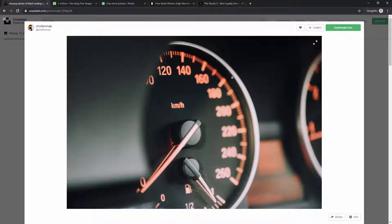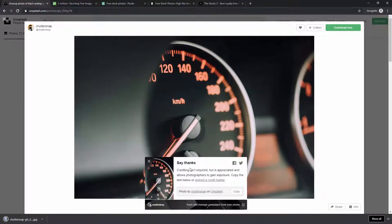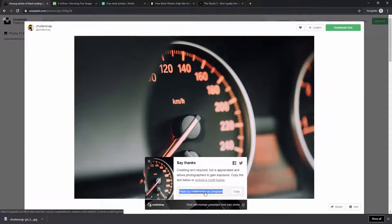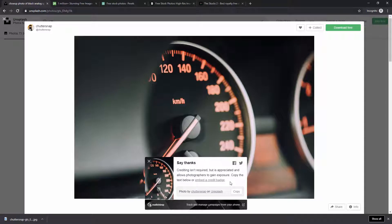To download an image, if you're using Google Chrome you can simply right-click, copy image, and paste it directly into Adobe XD. Or you can download for free, and it will show a prompt saying crediting isn't required but is appreciated. You can copy the credit text and send it to your client so they can display it on their website if they wish — it's good will but not required.